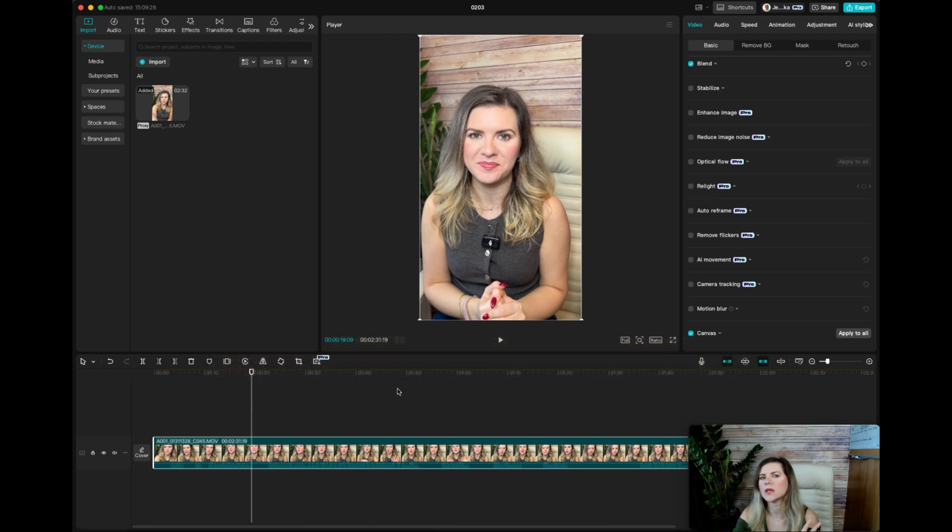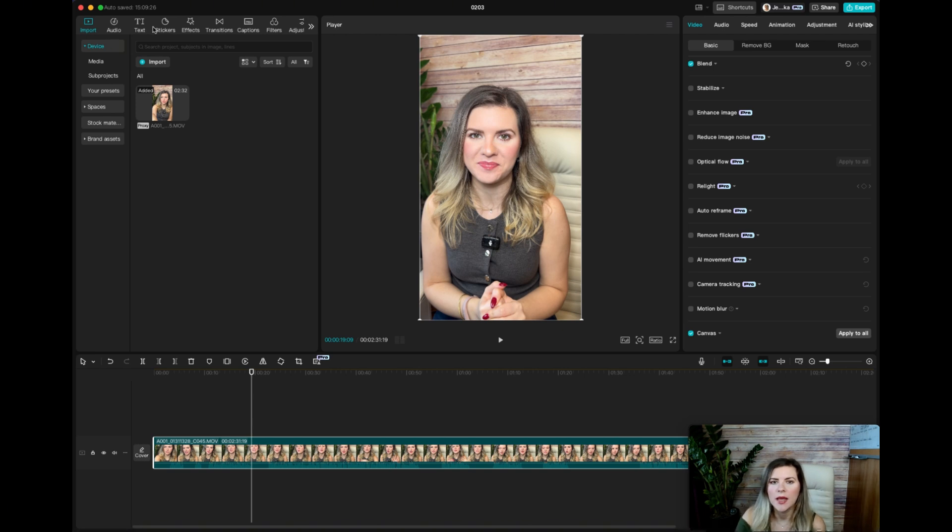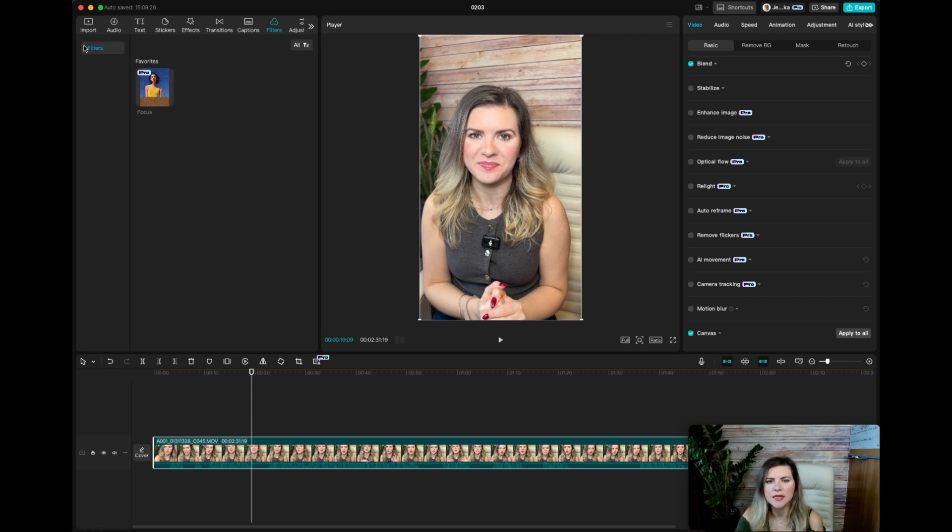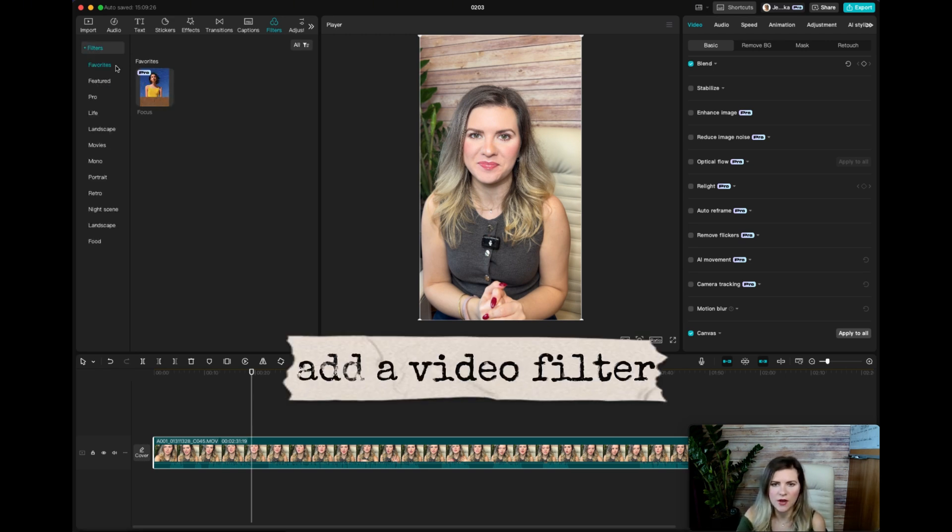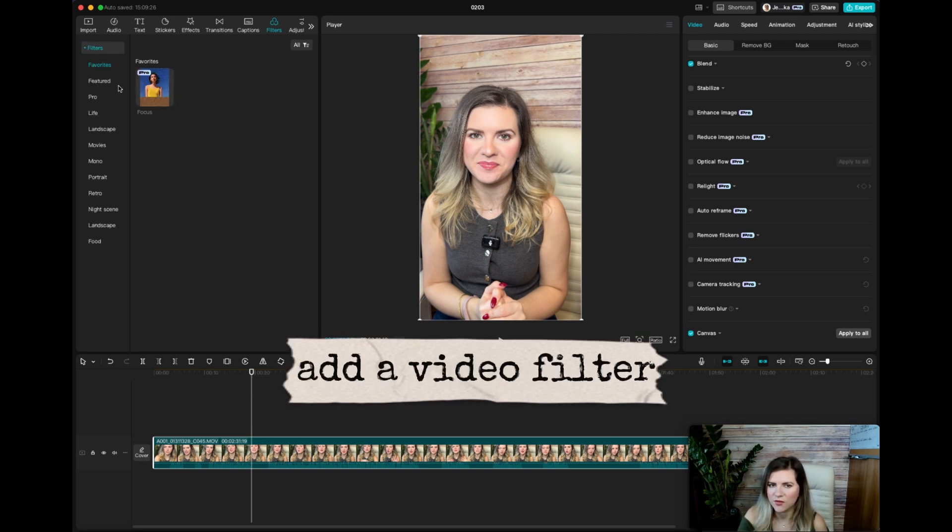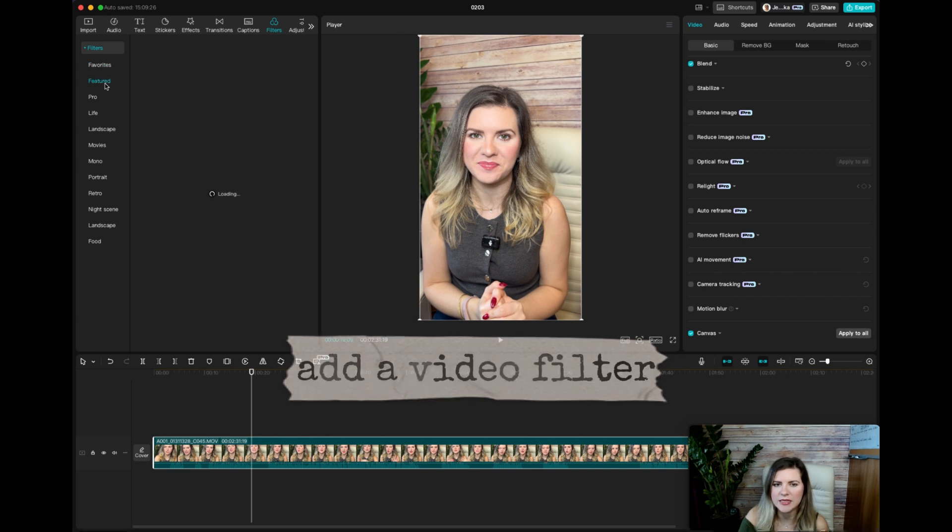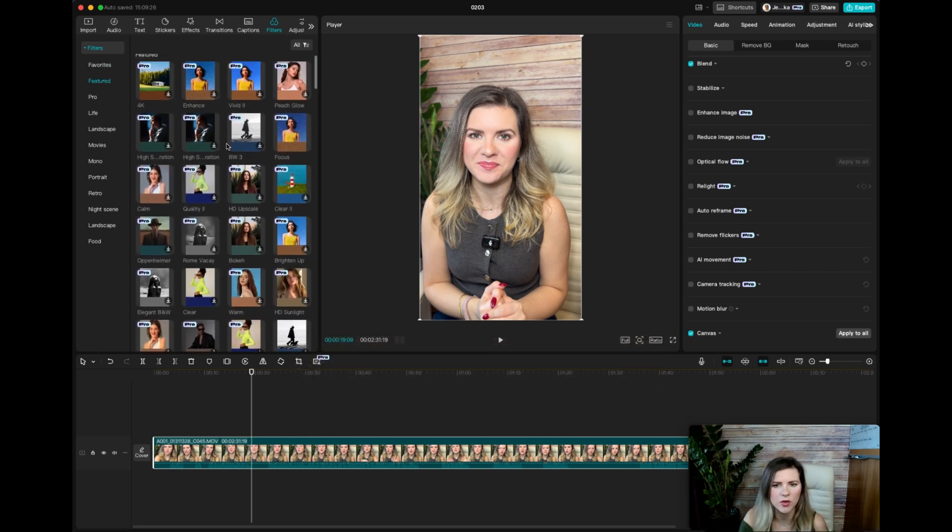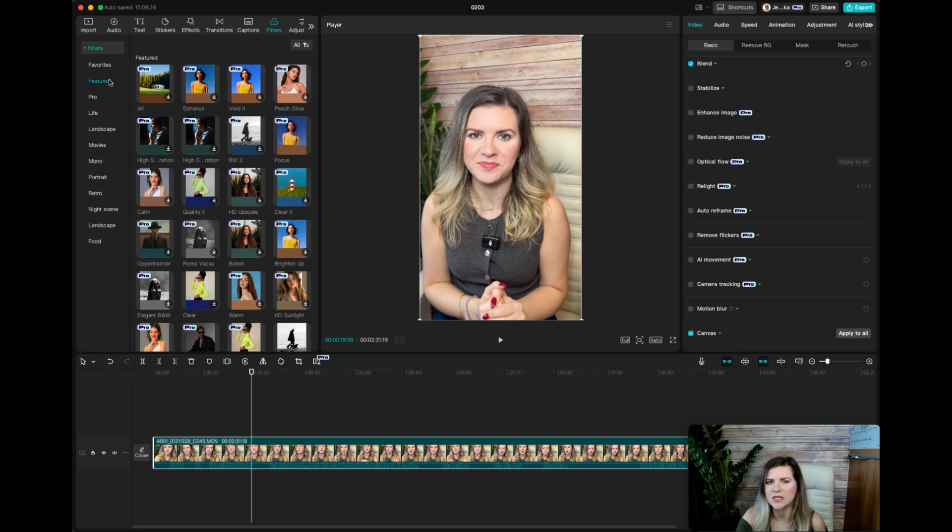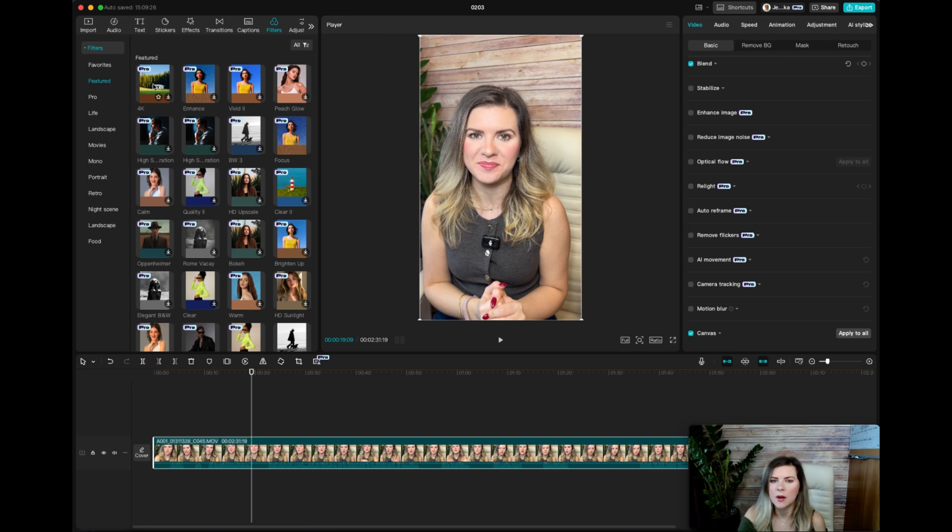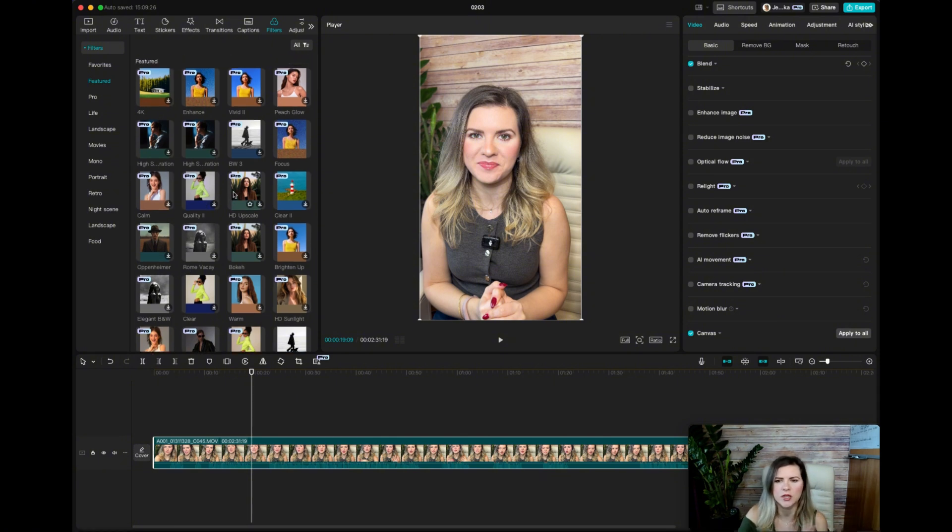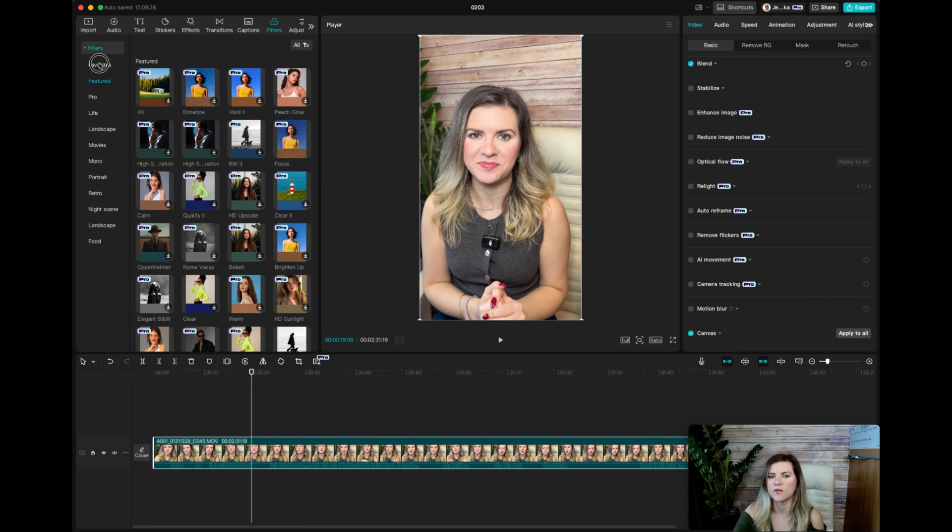Now once I'm done with the sound, the next thing that I do is I actually go over to the filters and you want to go ahead and find this particular effect. Now I have it in my favorites already. It typically shows up under featured. You can play with whichever one, but it's typically under featured next to focus. Feel free to play with the 4K, whichever other kind of filter that you want to use for your videos. If you have a specific theme for your videos that you're using, I generally like to use focus.